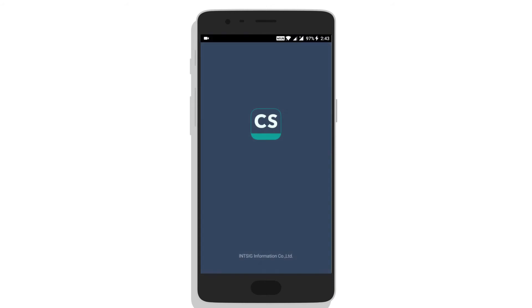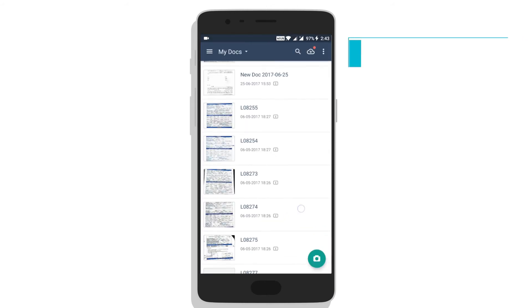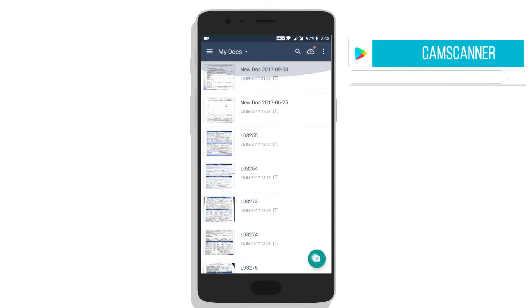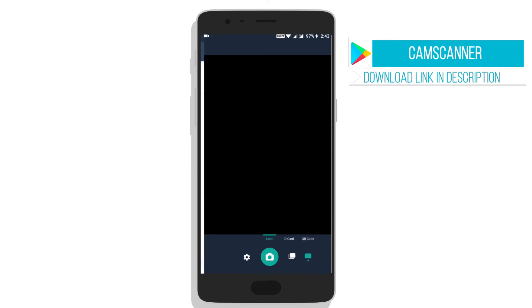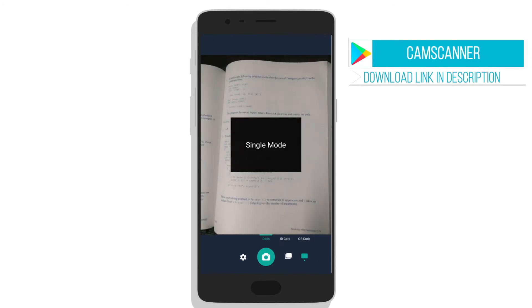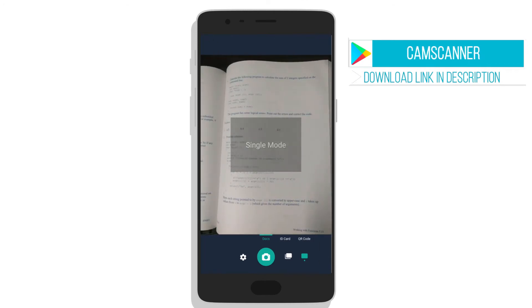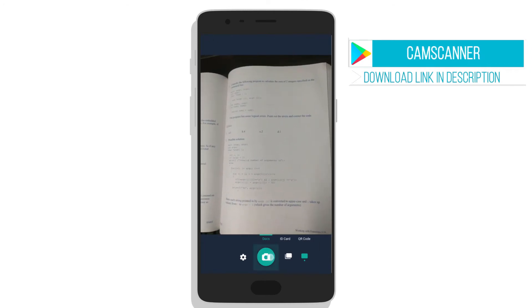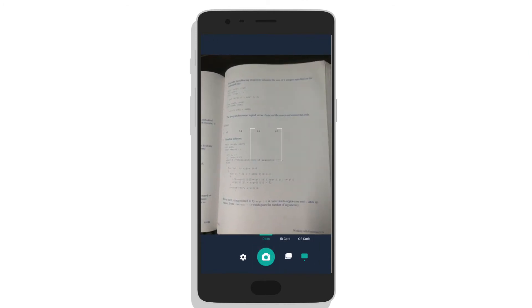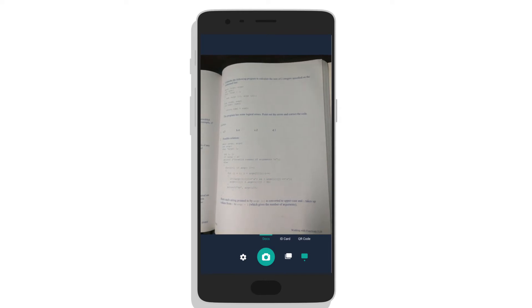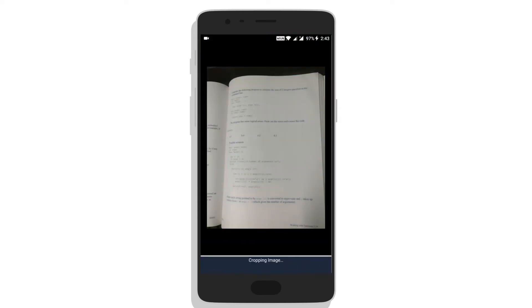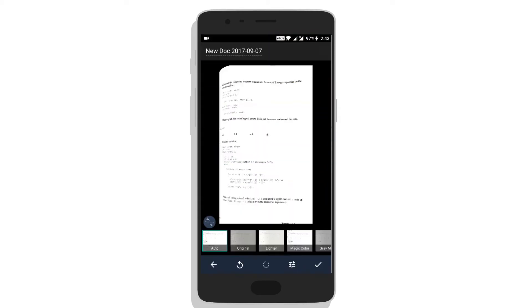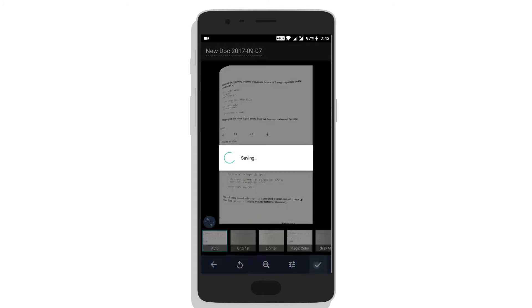App number three on the list is CamScanner. It is basically taking a picture of a document in a very effective manner. You can simply take a picture using this app and it suggests the cropping of image according to the corner of the sheet and enlightens the image to a much more readable form.